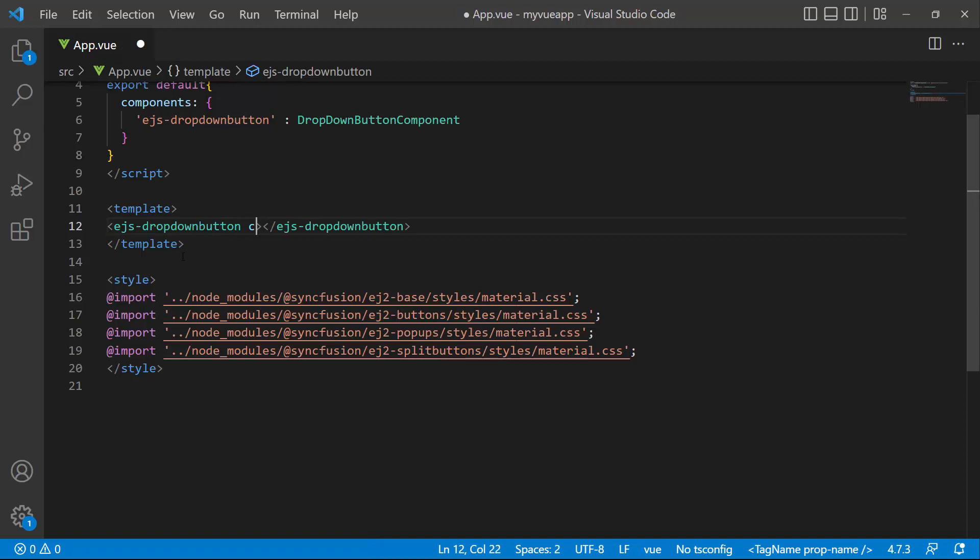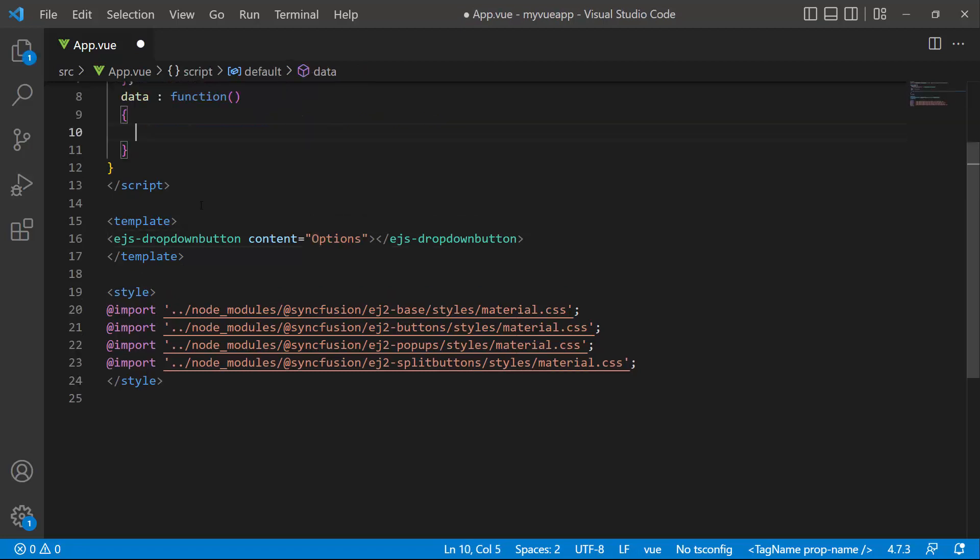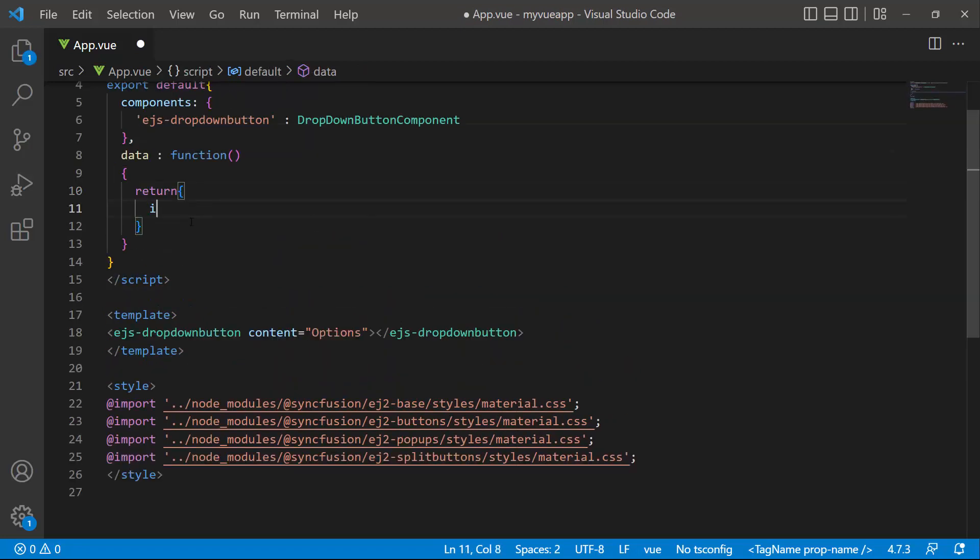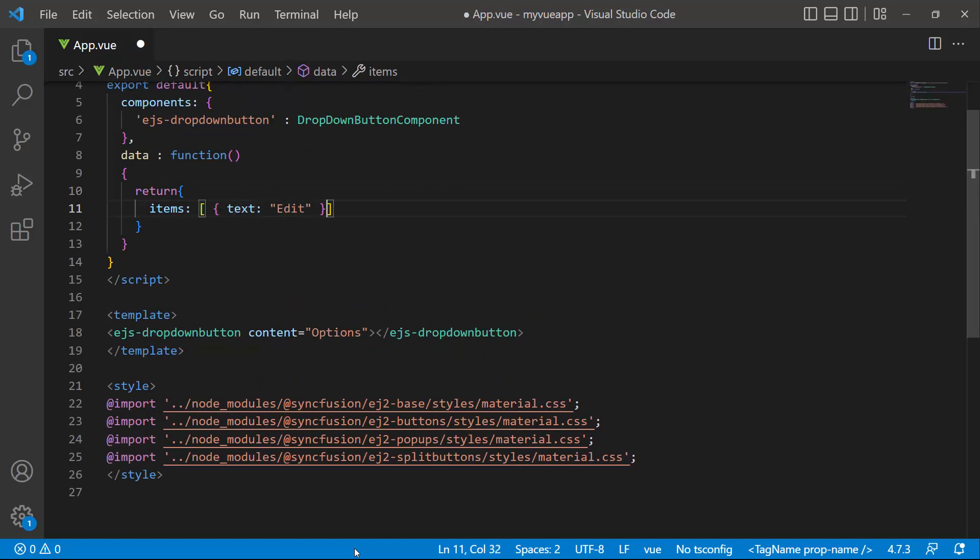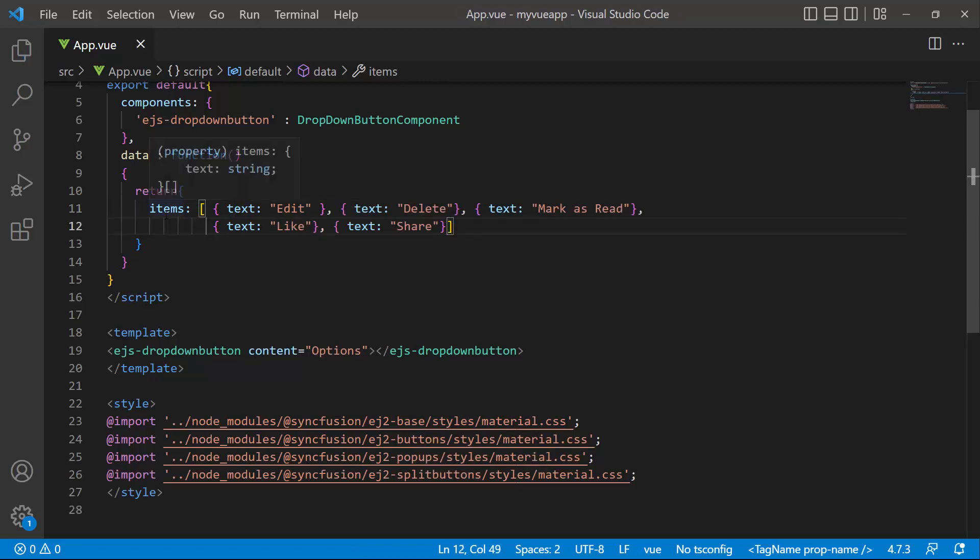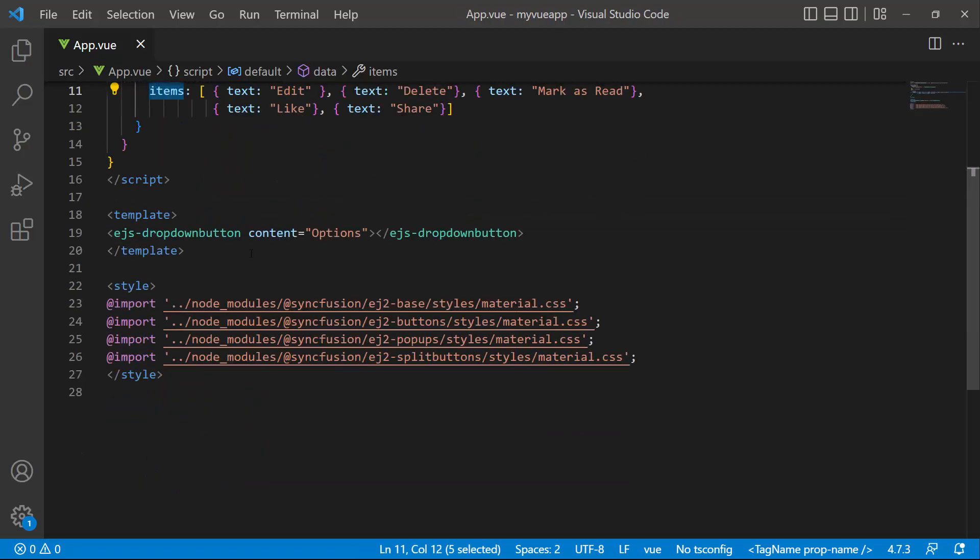Then I add the drop-down menu by adding the ejs-dropdown-button tag and setting the content to options. Now, I will add five menu items to this options menu. I define an object called items, add an array of objects with the text property and set appropriate values to it. I assign this items object to the items property of the component.